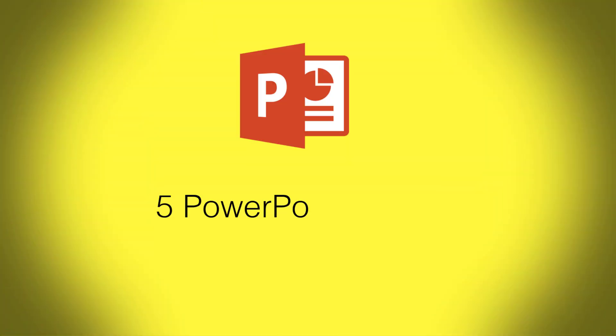In this video I want to talk about five presentation hacks or key features and functionalities in PowerPoint that I think are undervalued, underappreciated by most people that create business presentations.